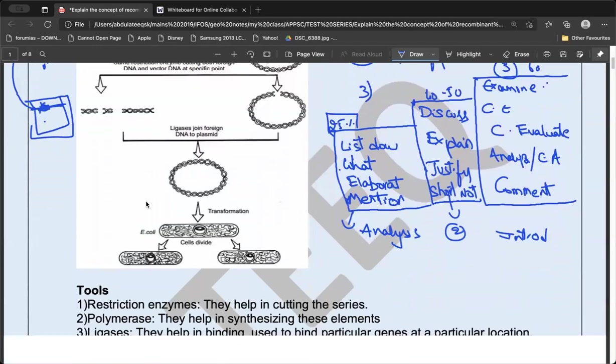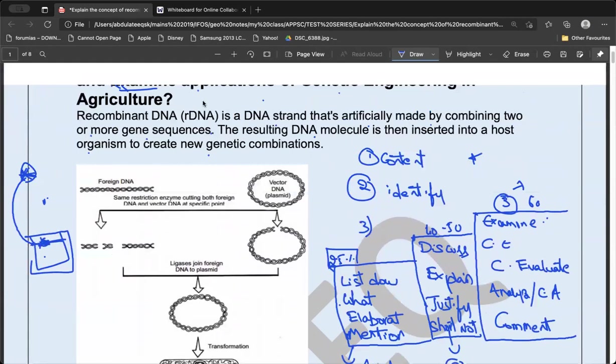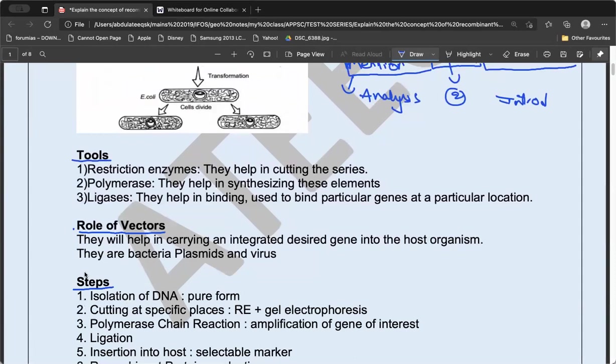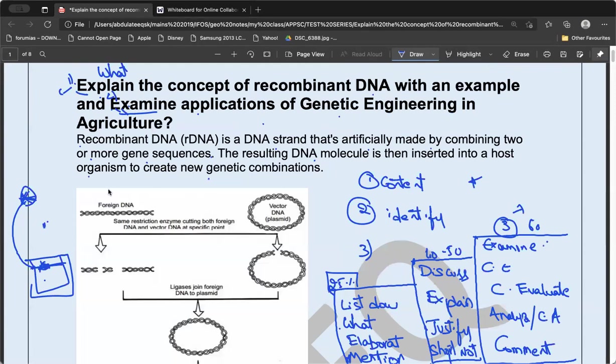Since the question asks for 'the concept,' which is broad, this includes what tools are used, what is the role of the vector, and what are the steps involved. All these things should be incorporated in the answer. Let me explain with an example.